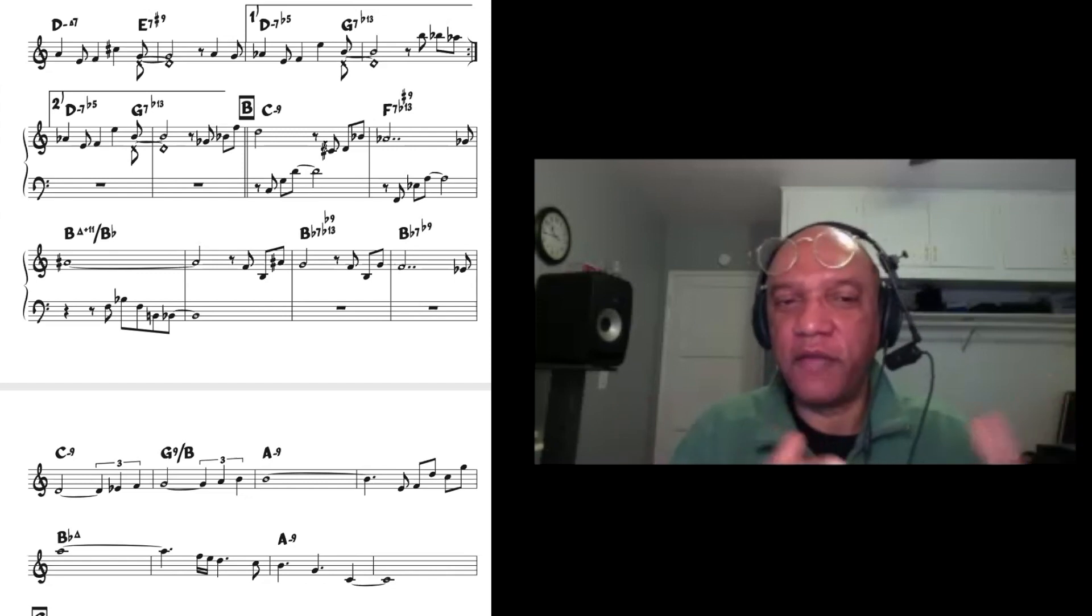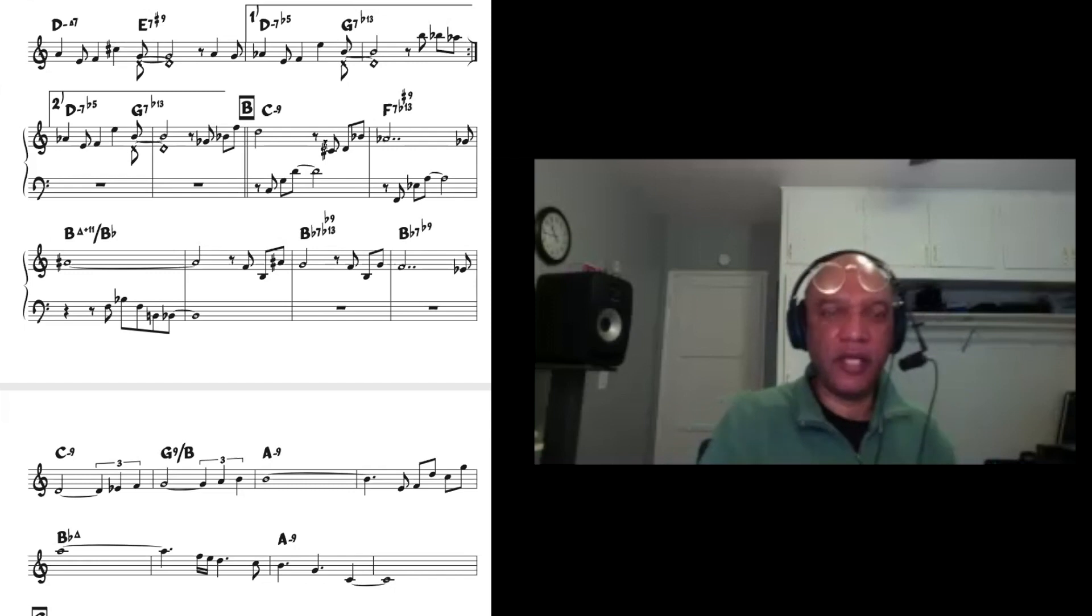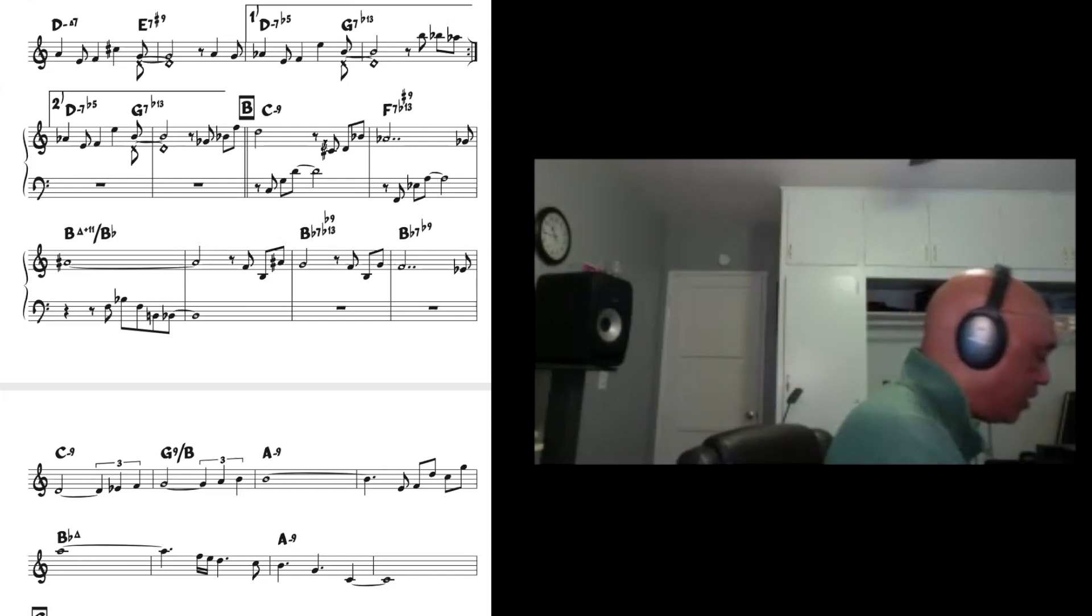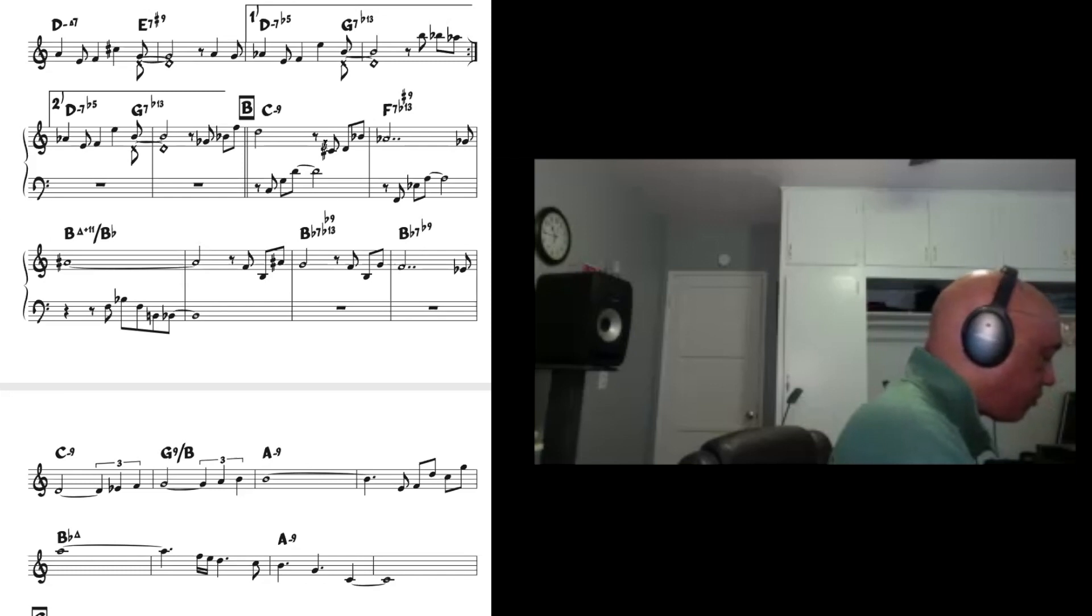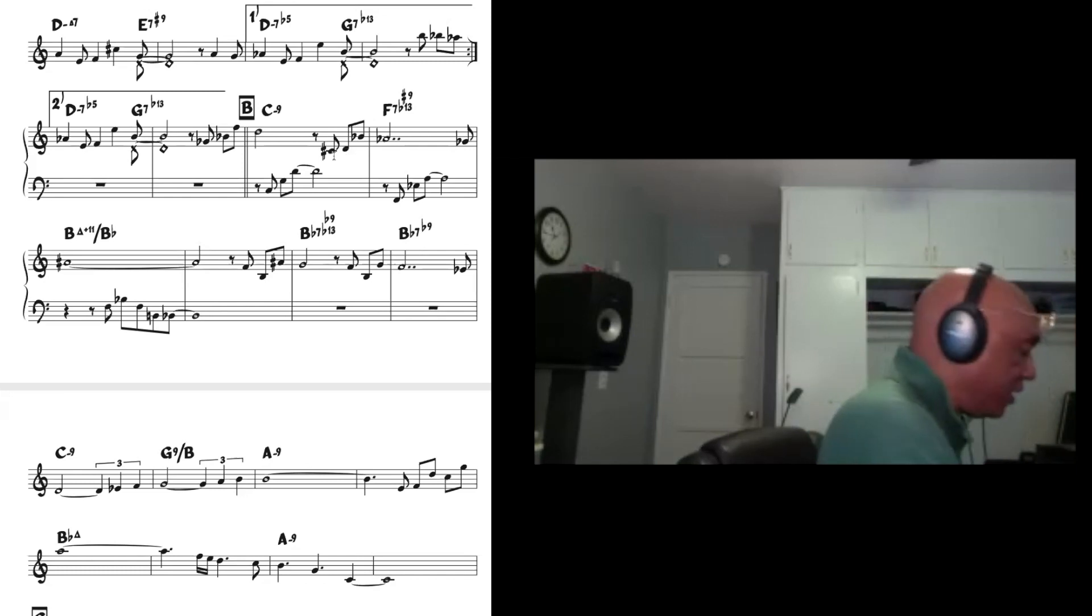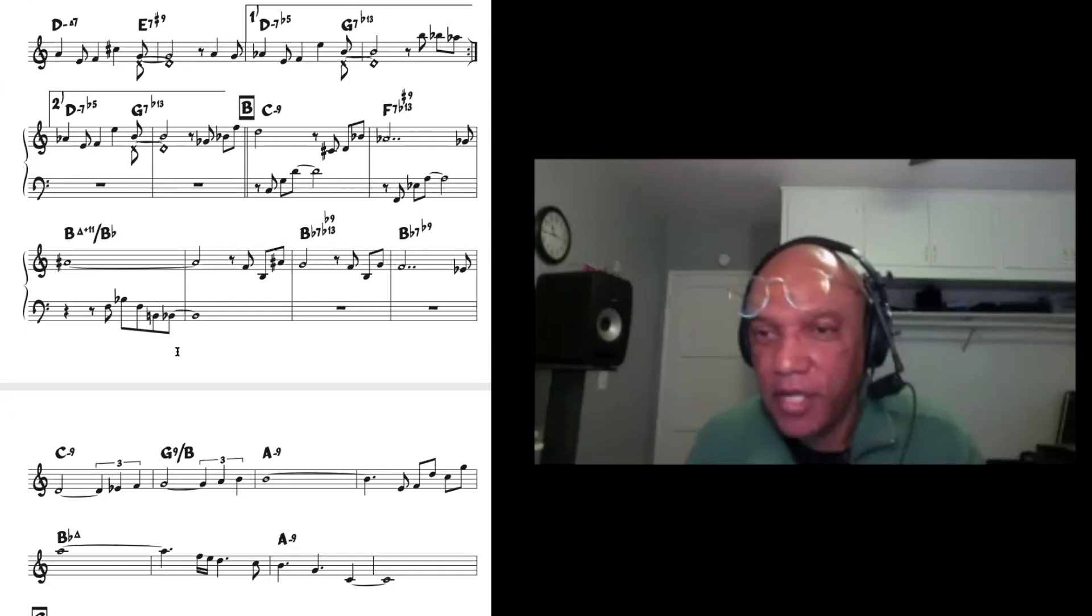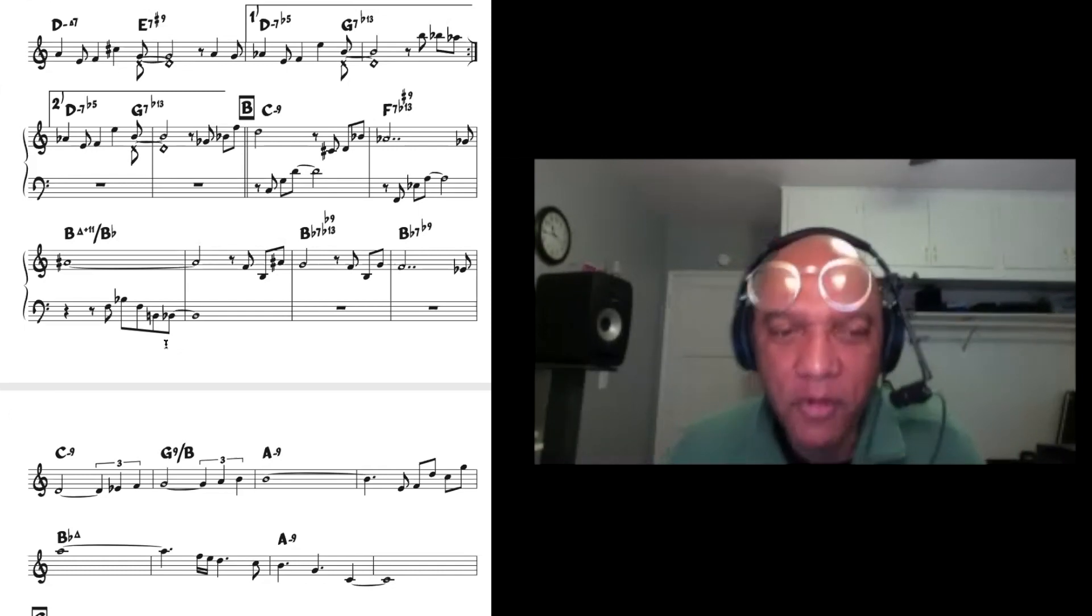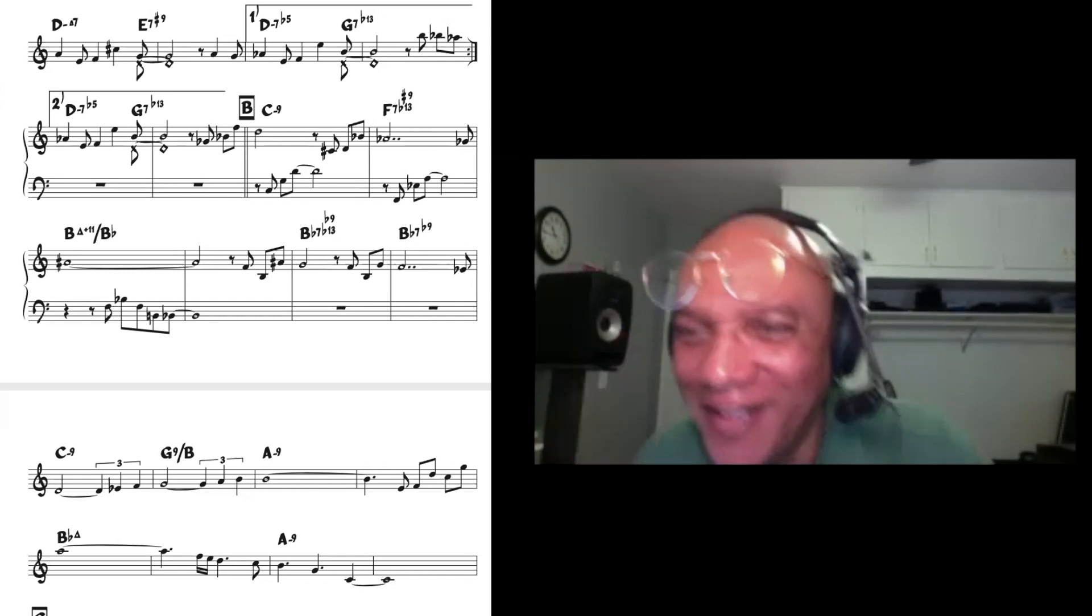Counter melodies that also have contrary motion to the main melody. So if your melody is going, you know, one is going up, the other is going down. It makes for more interesting stuff. So anyway, do you have any feedback from my feedback?